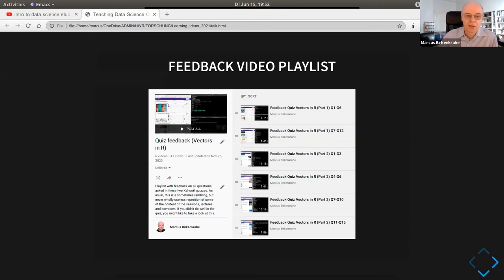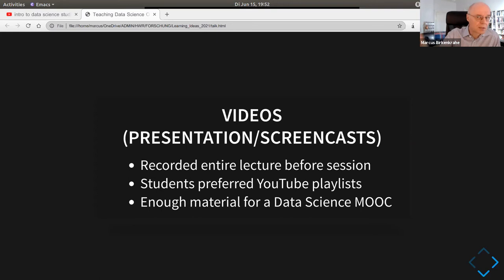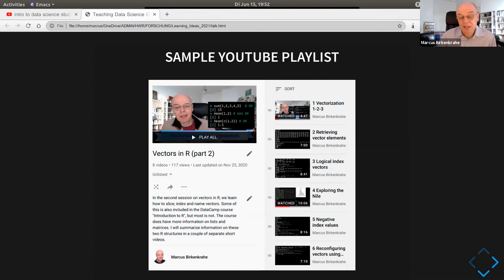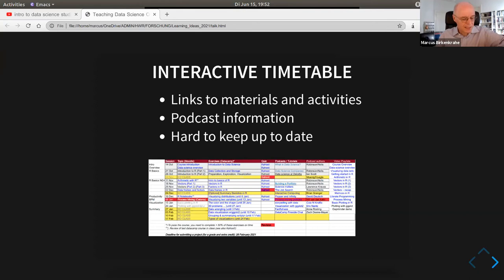I recorded the entire lecture before each session because it was the first time I taught the course. It turned out students preferred the YouTube playlists — they liked to listen to lectures at one-and-a-half to two times speed. As you can see in the video list, most videos are screencasts where I do something on the keyboard. I also had an interactive timetable with lots of links to materials and activities, and that covers the tool section.